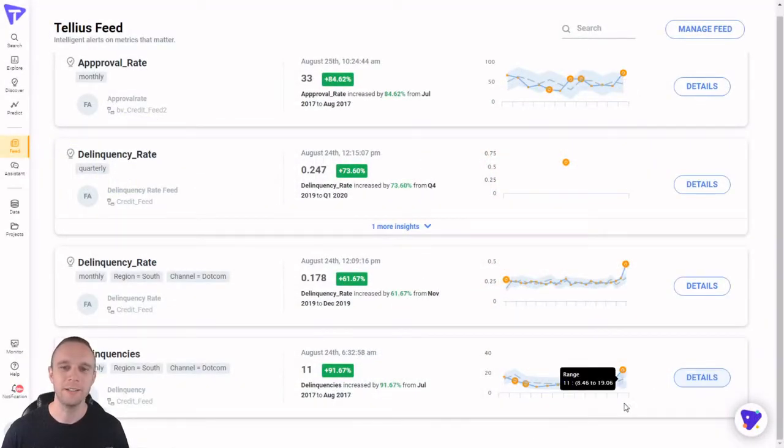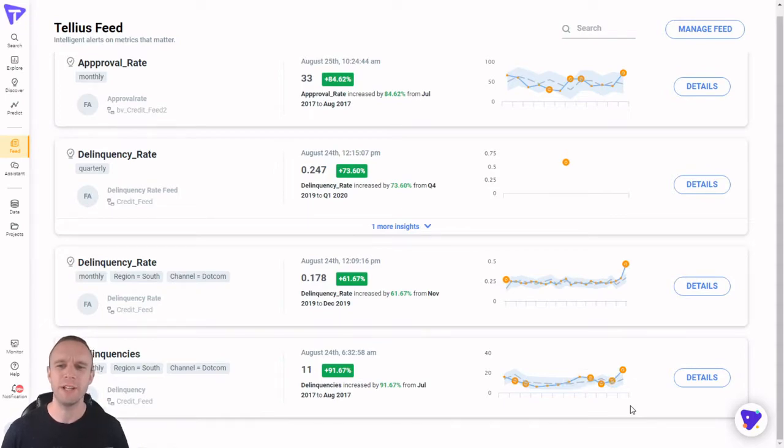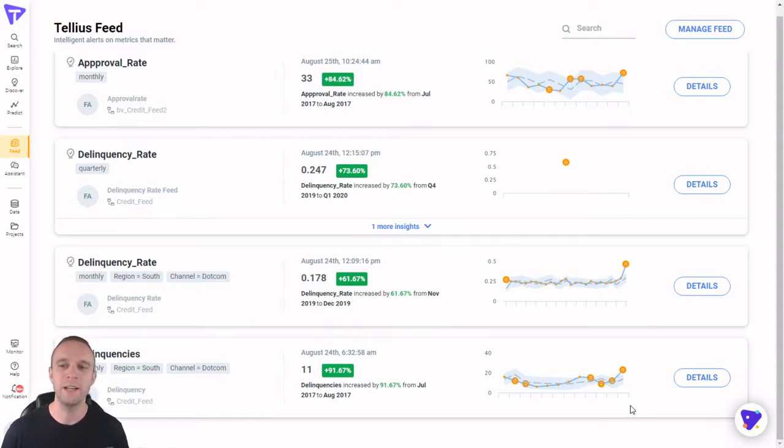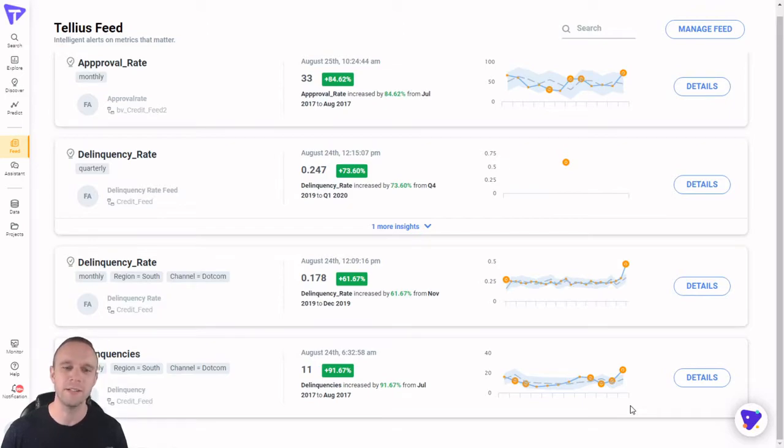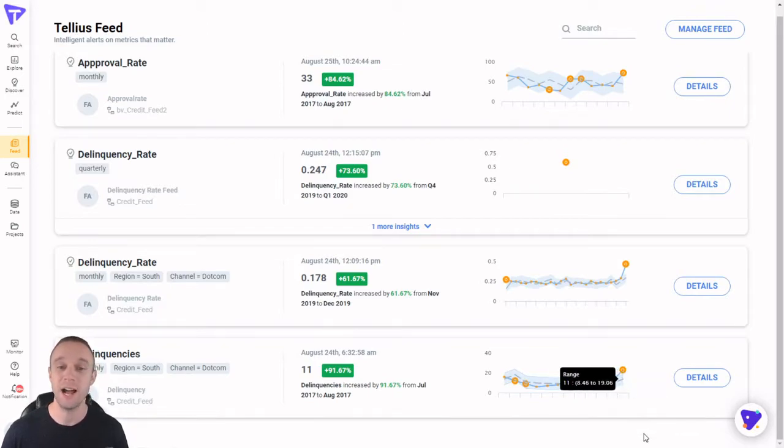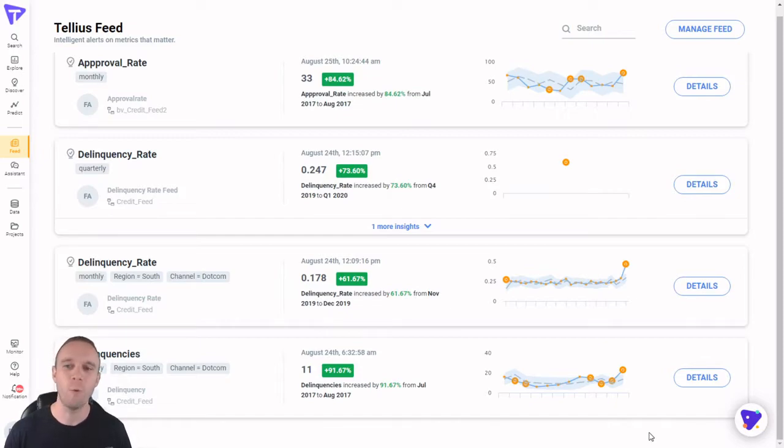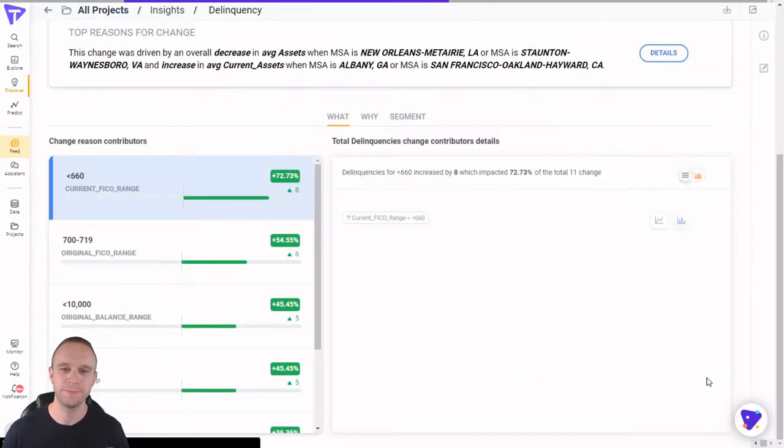Look at that. Delinquencies went up by 91% from July to August in my dot-com-originated business in the southern US. That's almost 10 points higher than what our model predicted. Let's investigate why, this time using a decision intelligence tool.